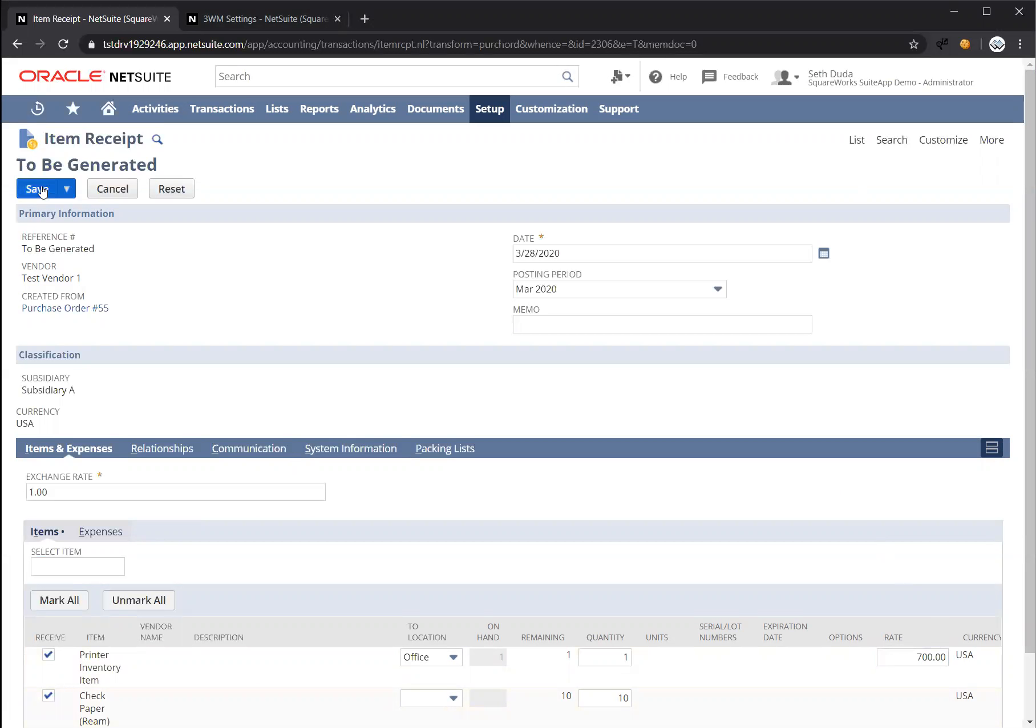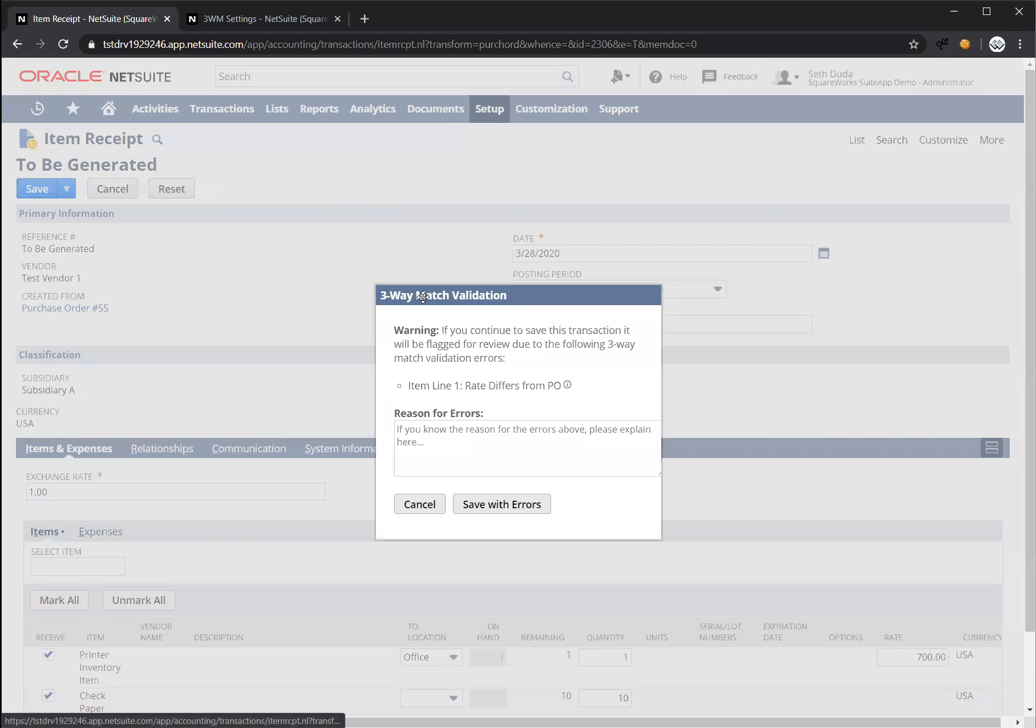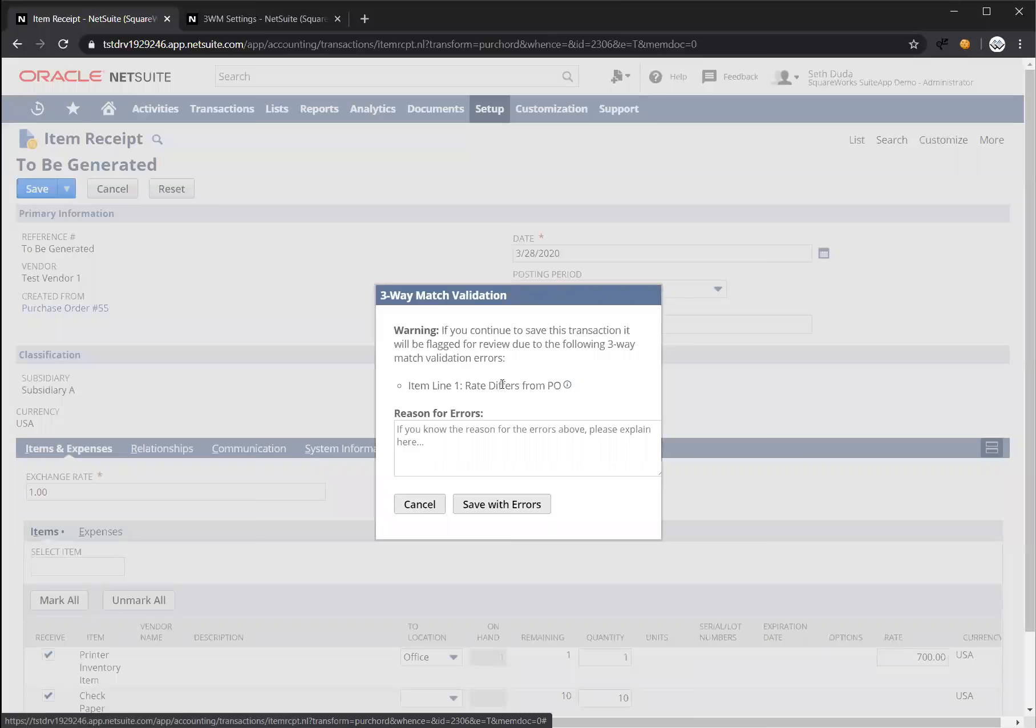And when I press save, you're going to see that it's going to run through a match validation in real time, actually before the receipt is saved. And you're seeing here that it's flagging item line number one because the rate differs from the purchase order.